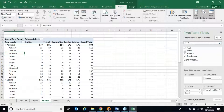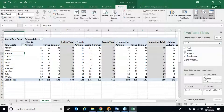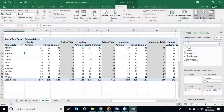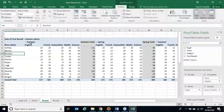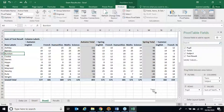For grouping in columns, I can take Term and drop it underneath Subject in the columns area. Each subject — English, for example — is then subdivided by each term. Or the other way around: dragging Subject below Term gives each term subdivided by each subject. That's the idea of grouping data — nesting fields within one another in rows or columns to create hierarchical breakdowns.